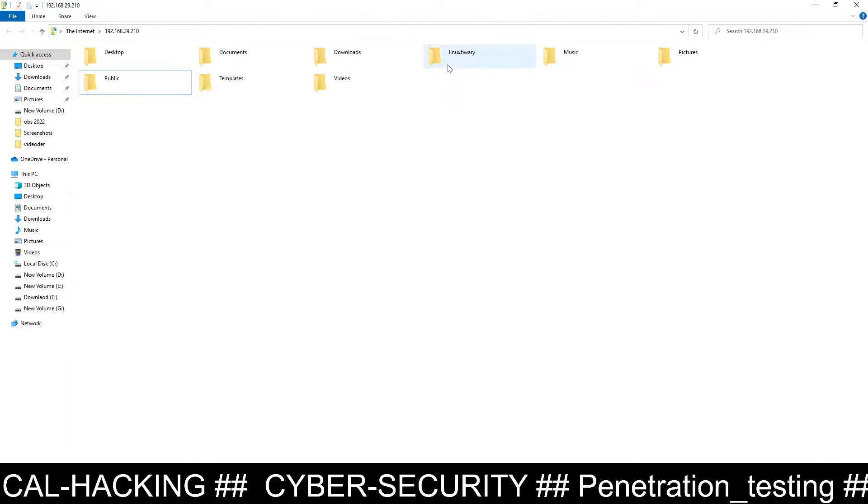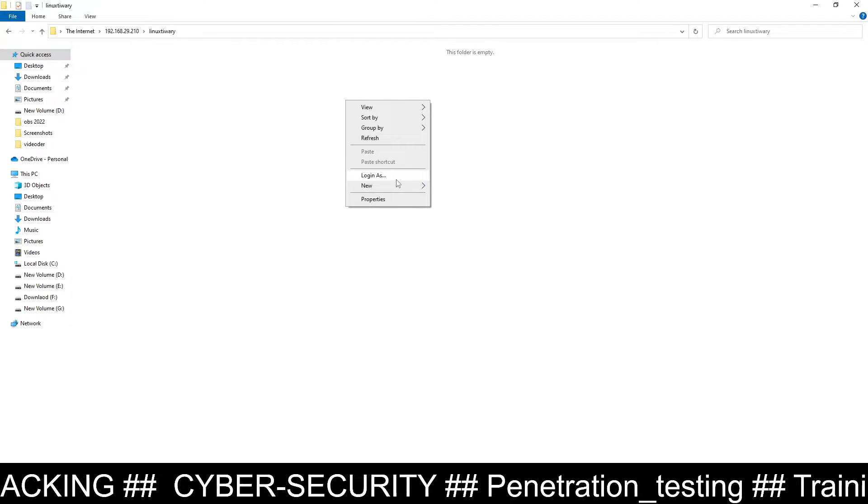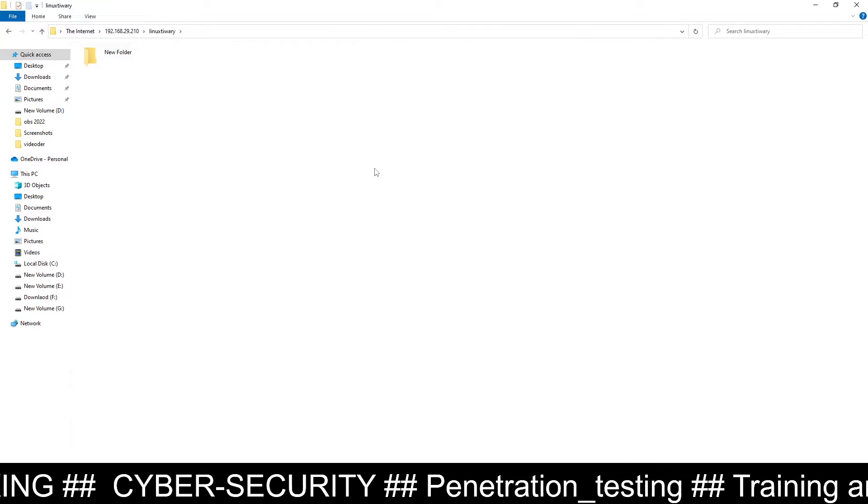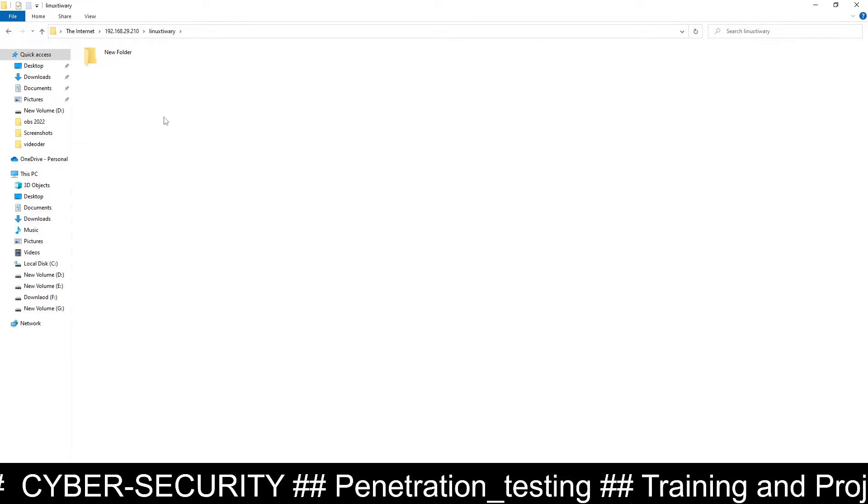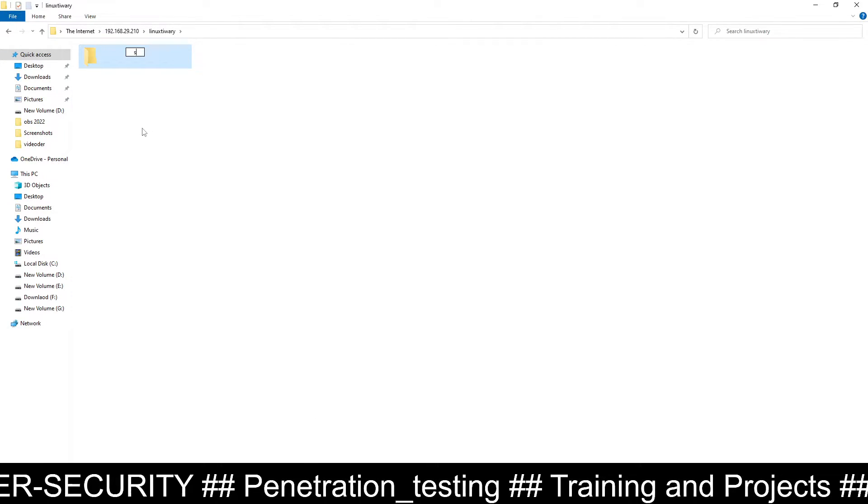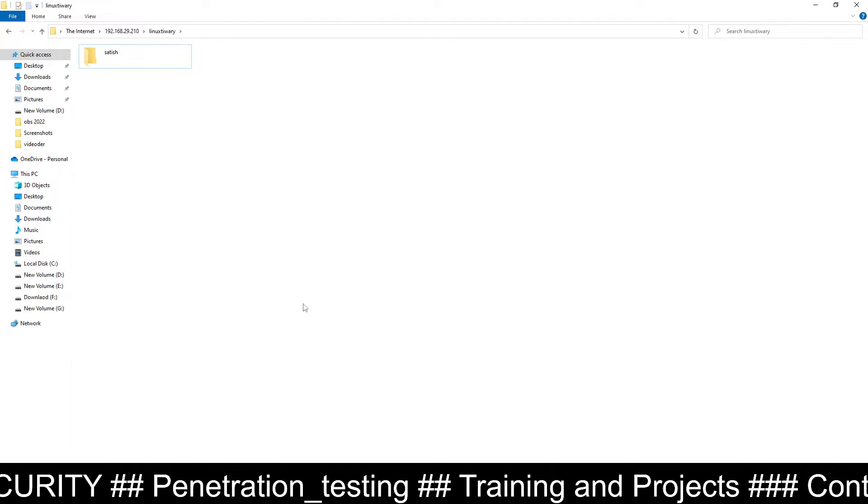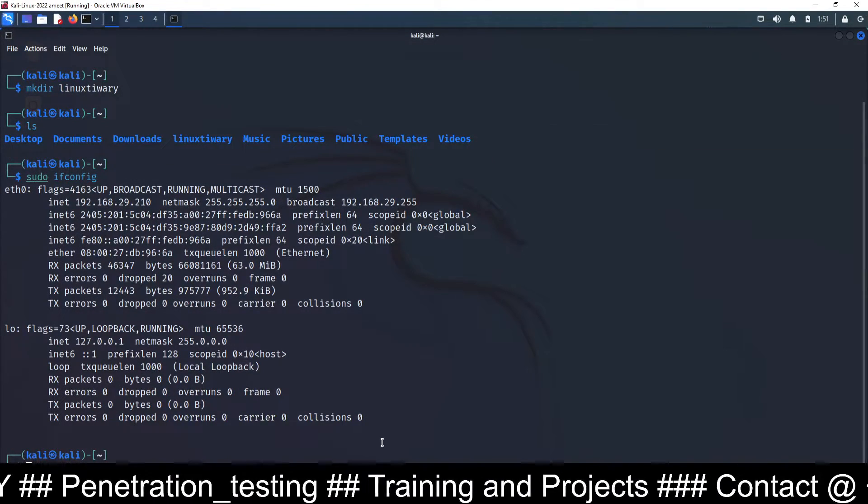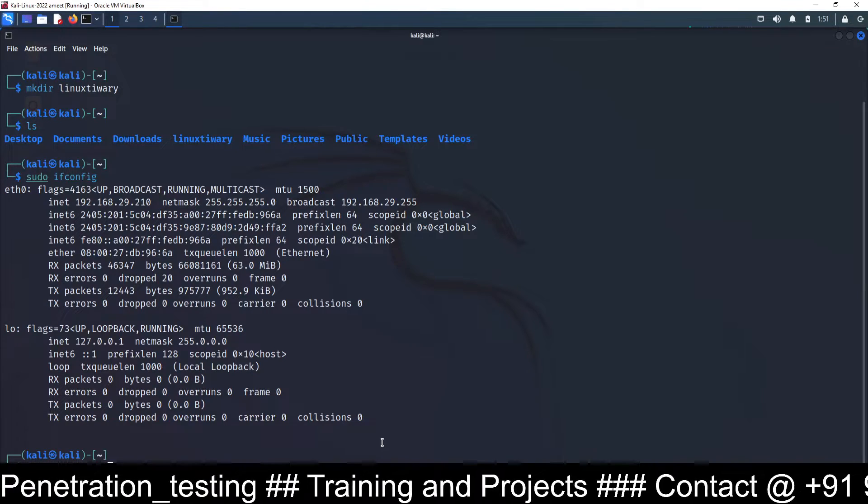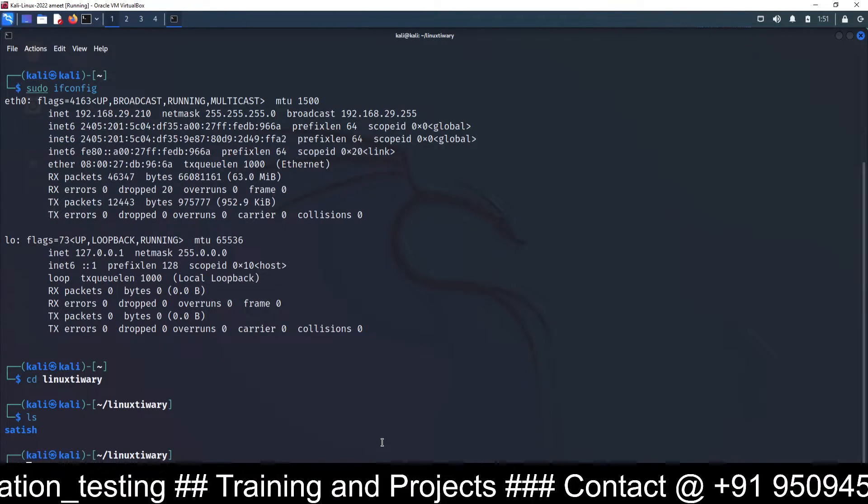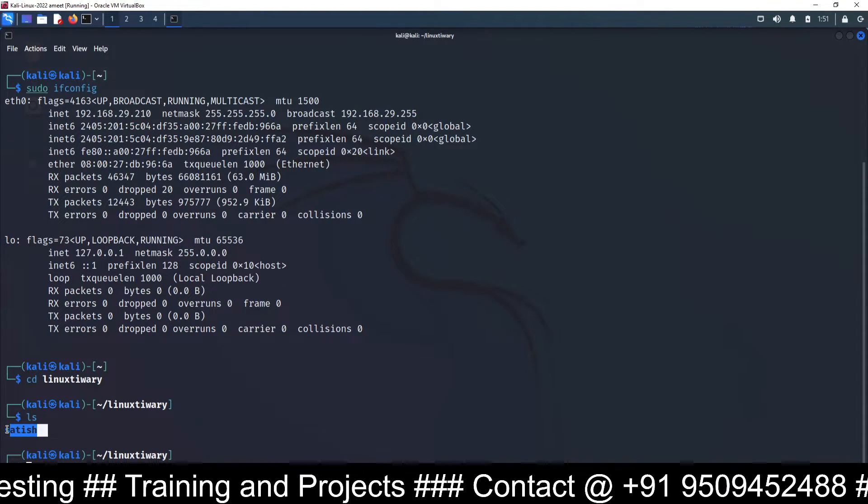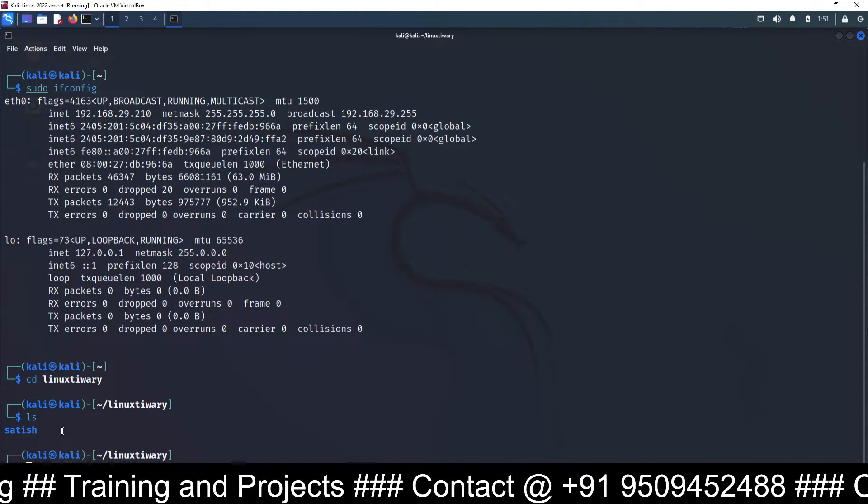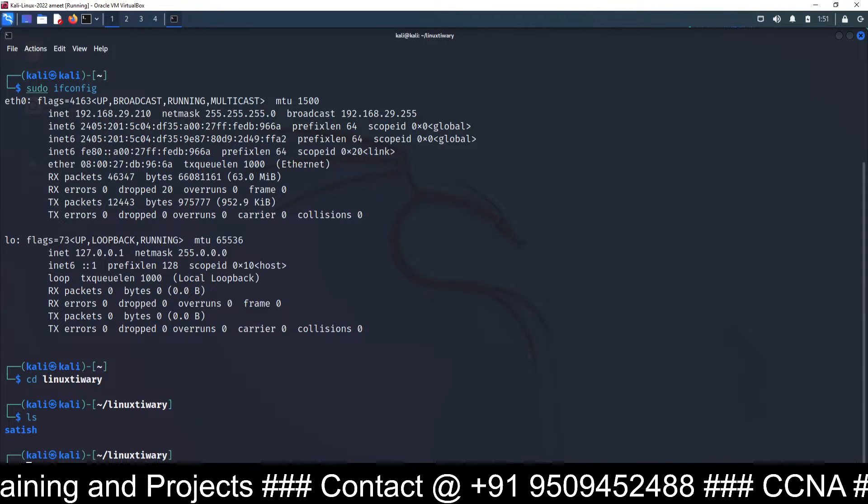Now you can go inside this folder, suppose linux tiwari, and you can right click and create folder, upload folder or file here. I have created folder here, new folder, or I can make it suppose satish. So I have created satish folder inside linux directory. You can go and check whether that is uploaded or not. So cd linux tiwari, go inside the linux tiwari and run ls. And you can see inside this linux tiwari, satish folder is here, which I have just created in Windows. So that file has been uploaded on linux machine.